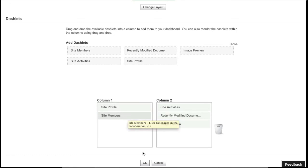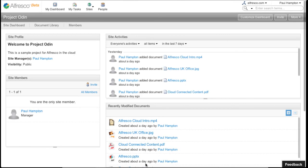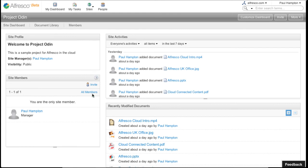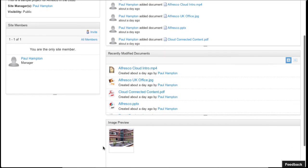Here we have my new dashboard layout, my Site Profile, and my new Image Previewer. Selecting an image will give you more detail about that image.